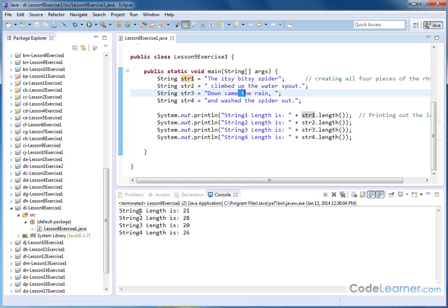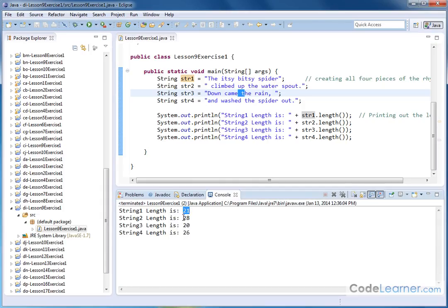I see string 1 length is 21, then 28, 20, and 26. We can verify, let's call it the third one here.